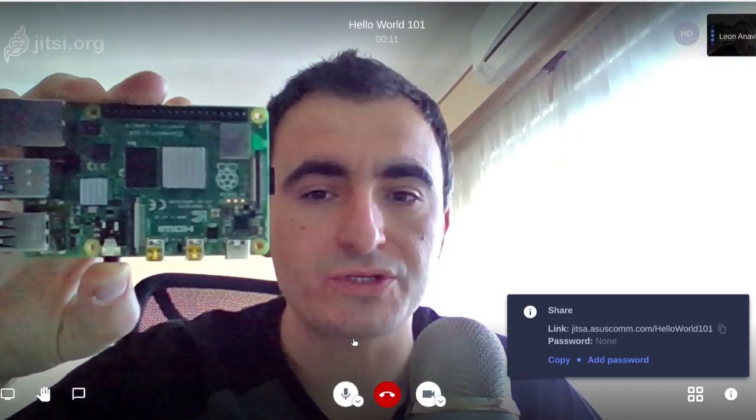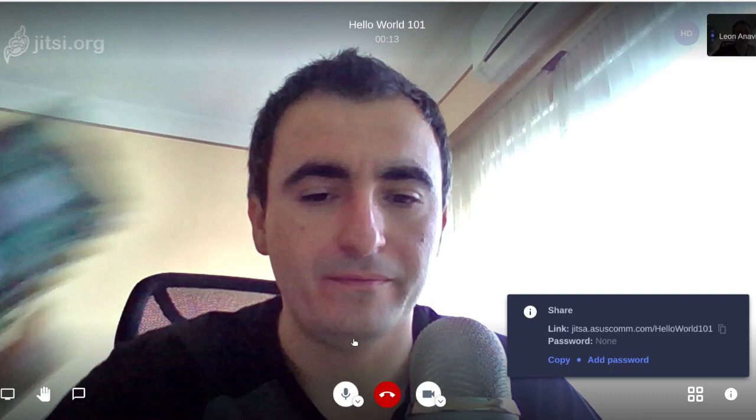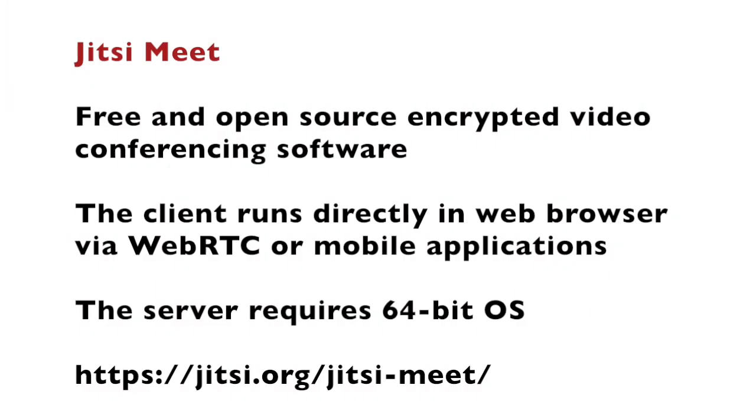I'm going to use Raspberry Pi 4. Jitsi Meet is a free and open source online encrypted video conferencing software.